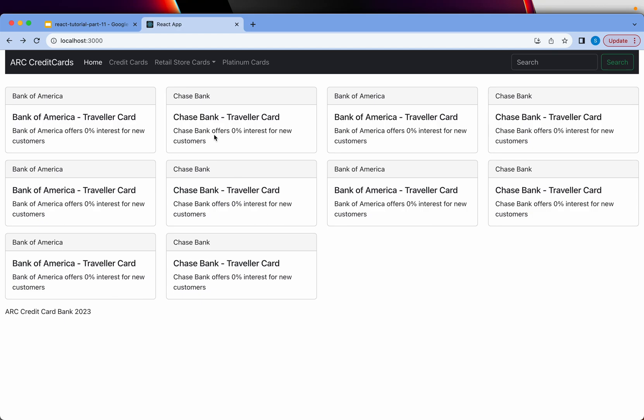We are building a credit card portal where we will list down all the credit cards. In the last episode we looped the data of these cards and displayed it. We added three components so far: header, main content and footer.